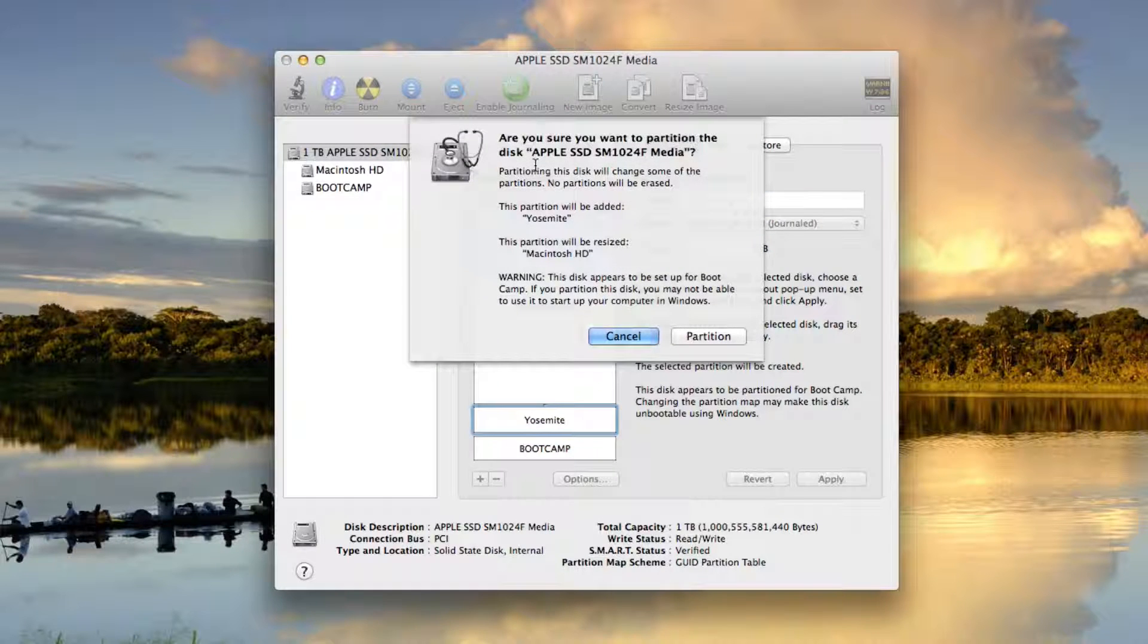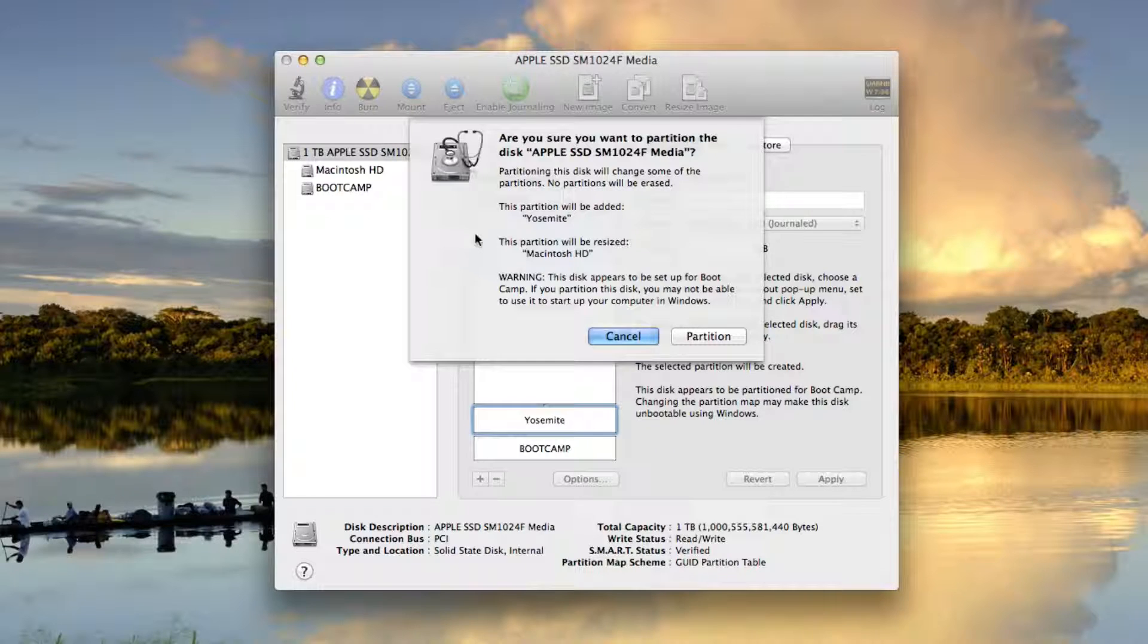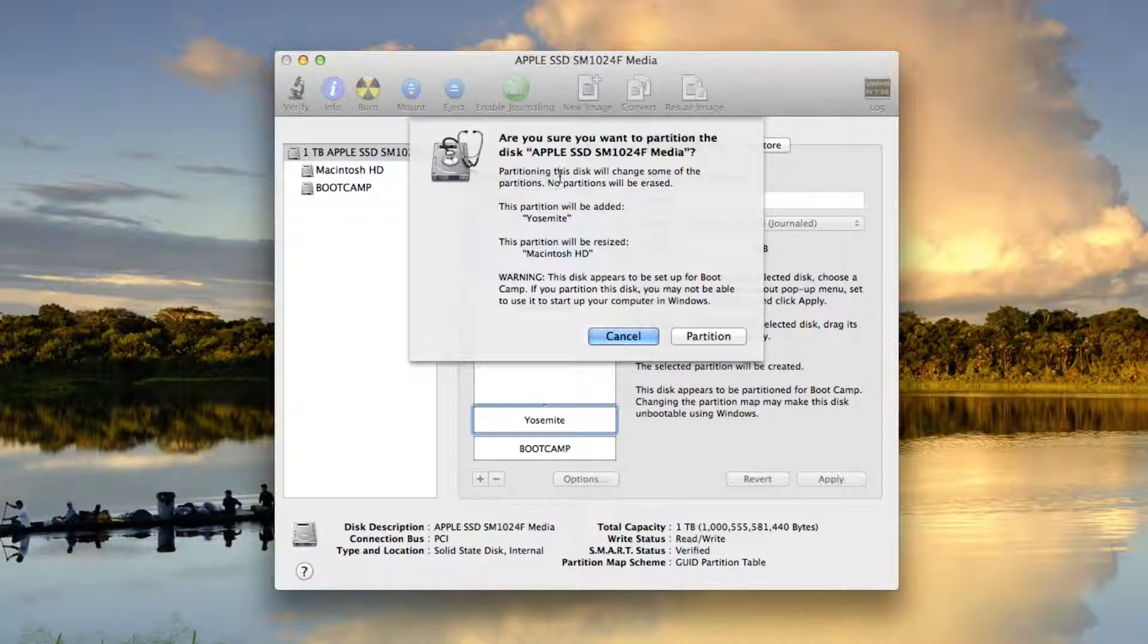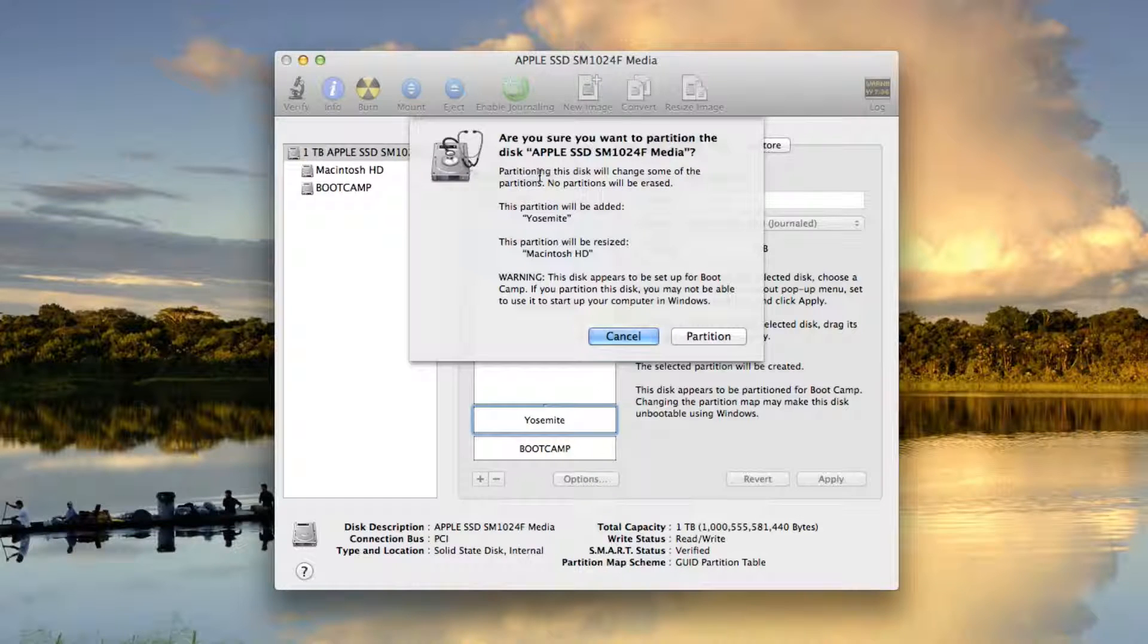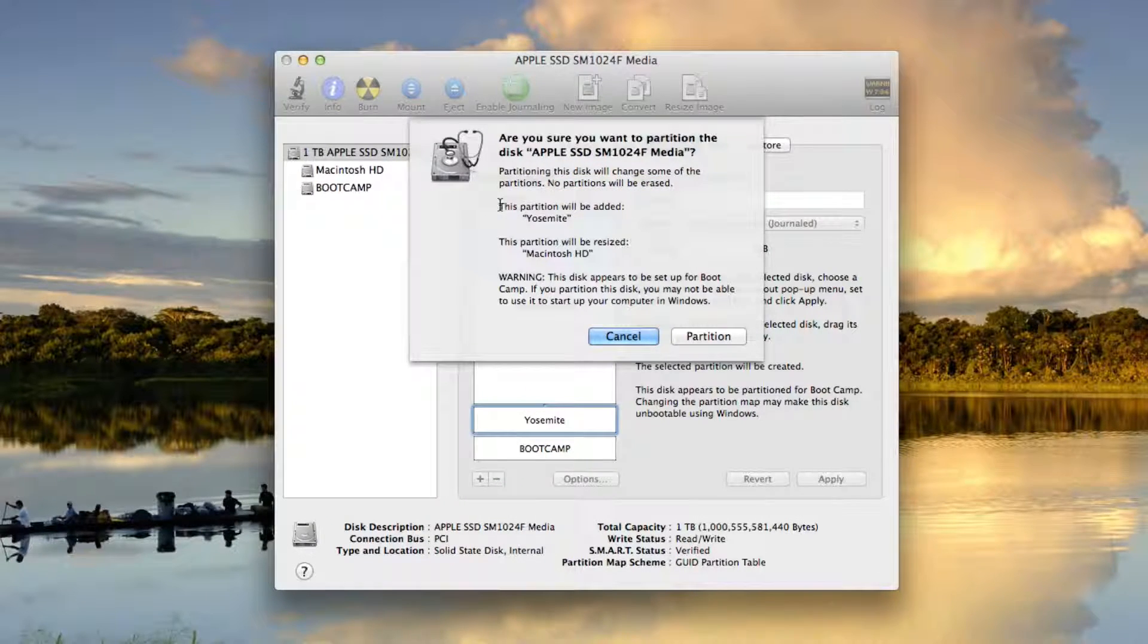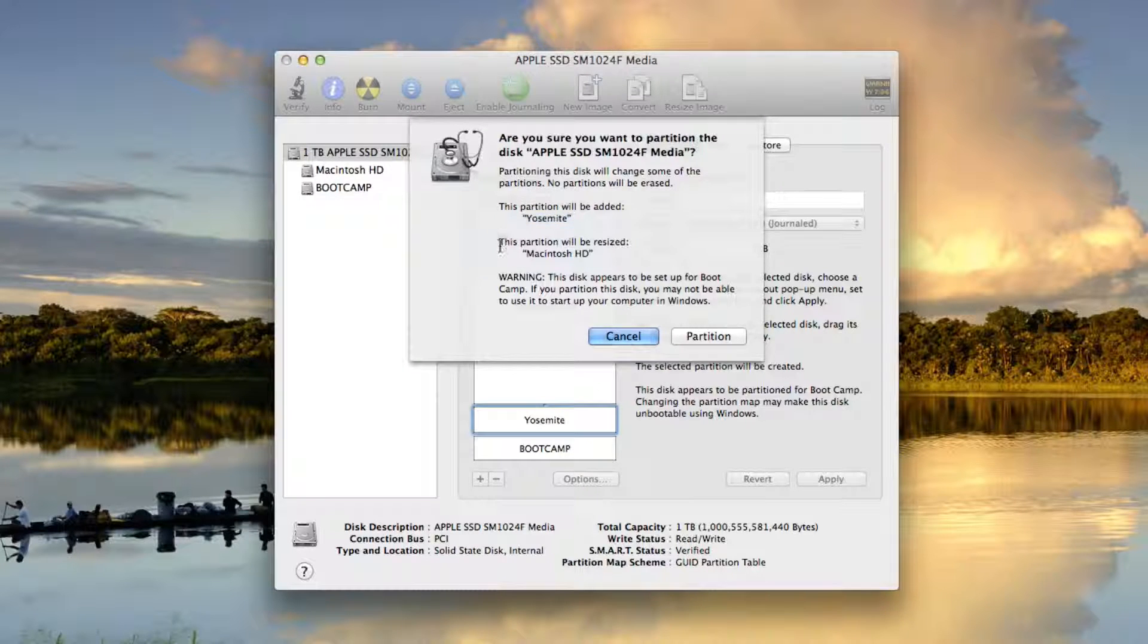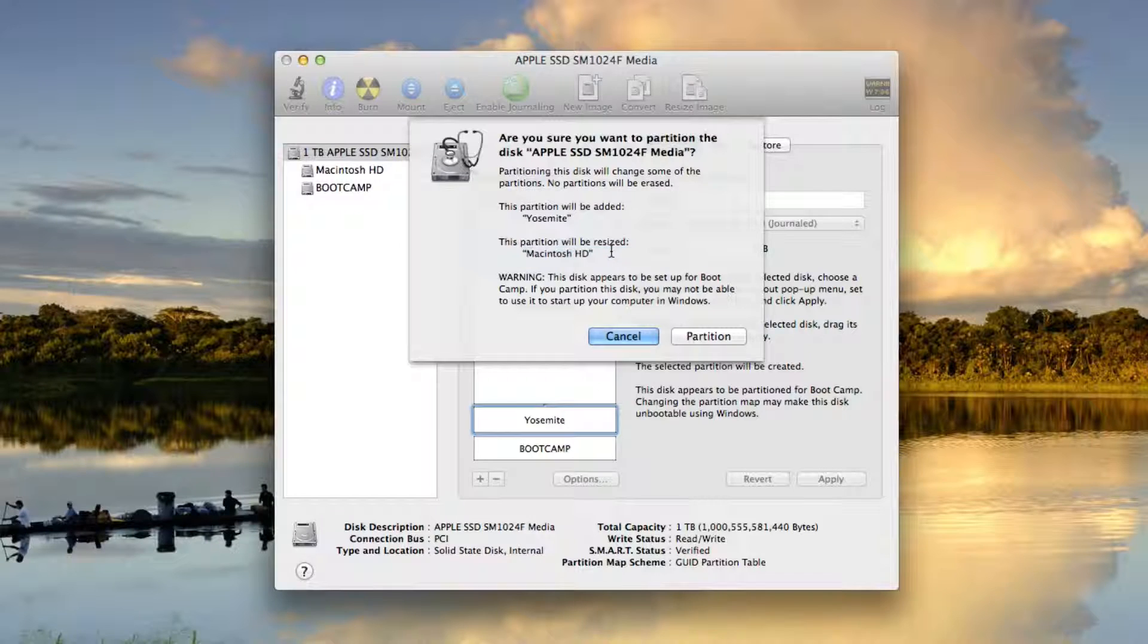And this is going to basically do this to my hard drive. This gives me a warning box here. It says partitioning this disk will change some of the partitions. No partitions will be erased. So it's basically telling me that I'm going to add a partition called Yosemite and I'm going to be resizing the partition called Macintosh HD.